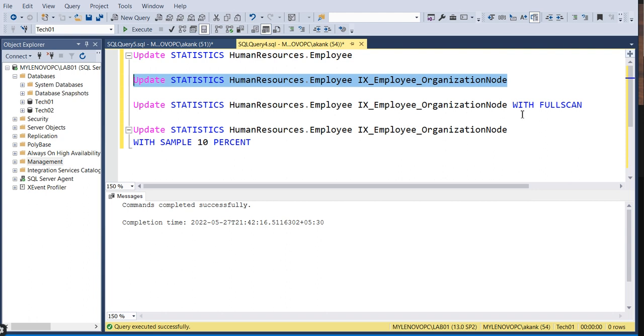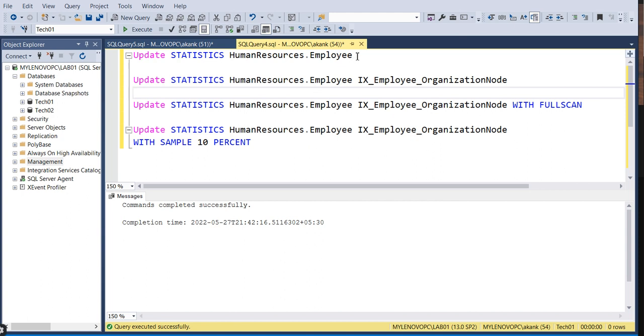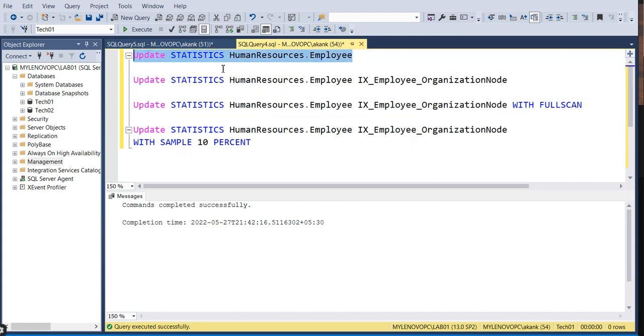The third approach is using WITH FULL SCAN. When you hit the update statistics command, the SQL Server Engine decides whether a full scan is required or not. Based on its choice, it will proceed, but if you specify full scan...